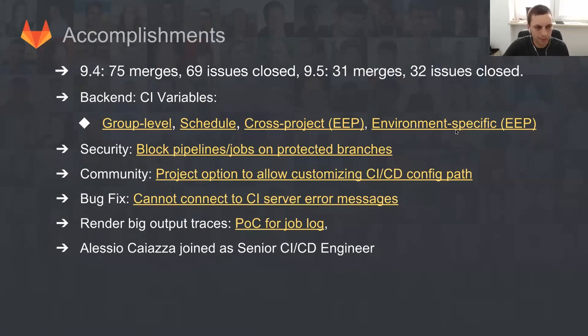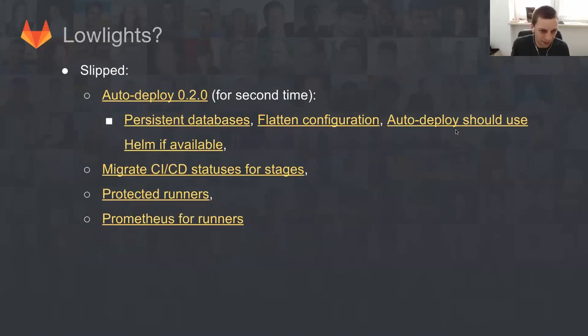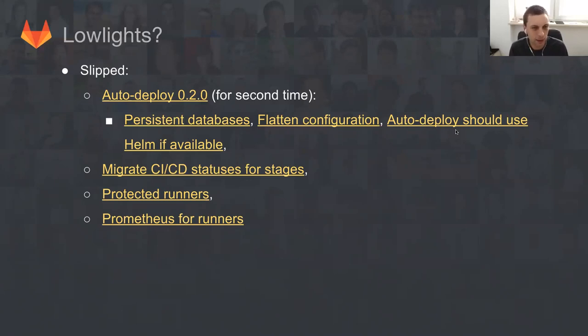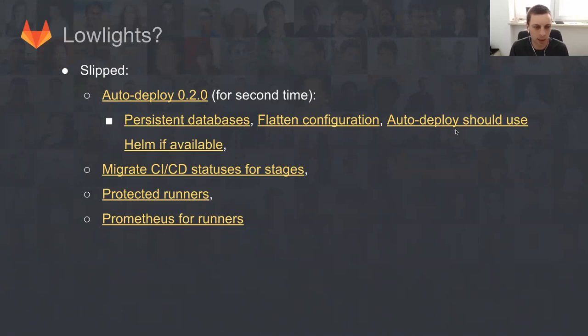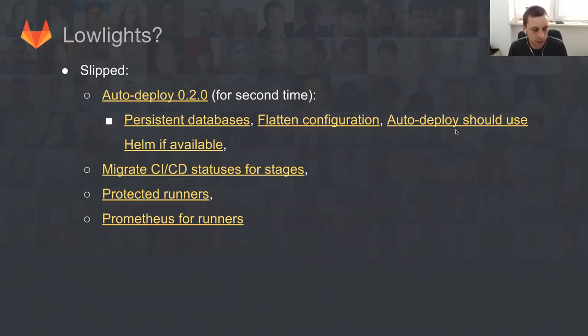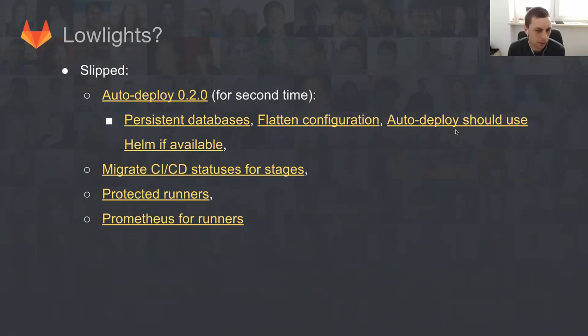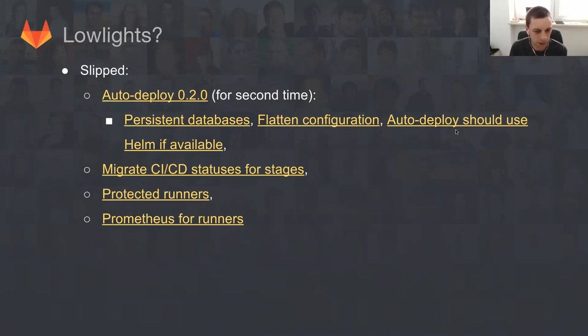But as always, there are lowlights. A few things that slipped, partially because of lack of hands to do proper testing, partially due to communication issues. These are the main things. Auto deploy 0.2.0 is probably the biggest one that did slip, and it slipped for the second time. We actually missed the merge window due to basically inability to make sure that everything that is part of auto deploy is in good shape and can be shipped with GitLab.